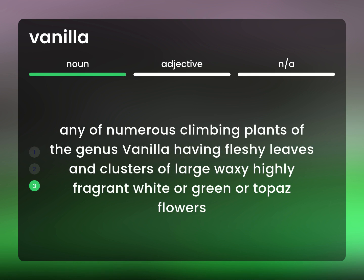Any of numerous climbing plants of the genus vanilla having fleshy leaves and clusters of large waxy highly fragrant white or green or topaz flowers.